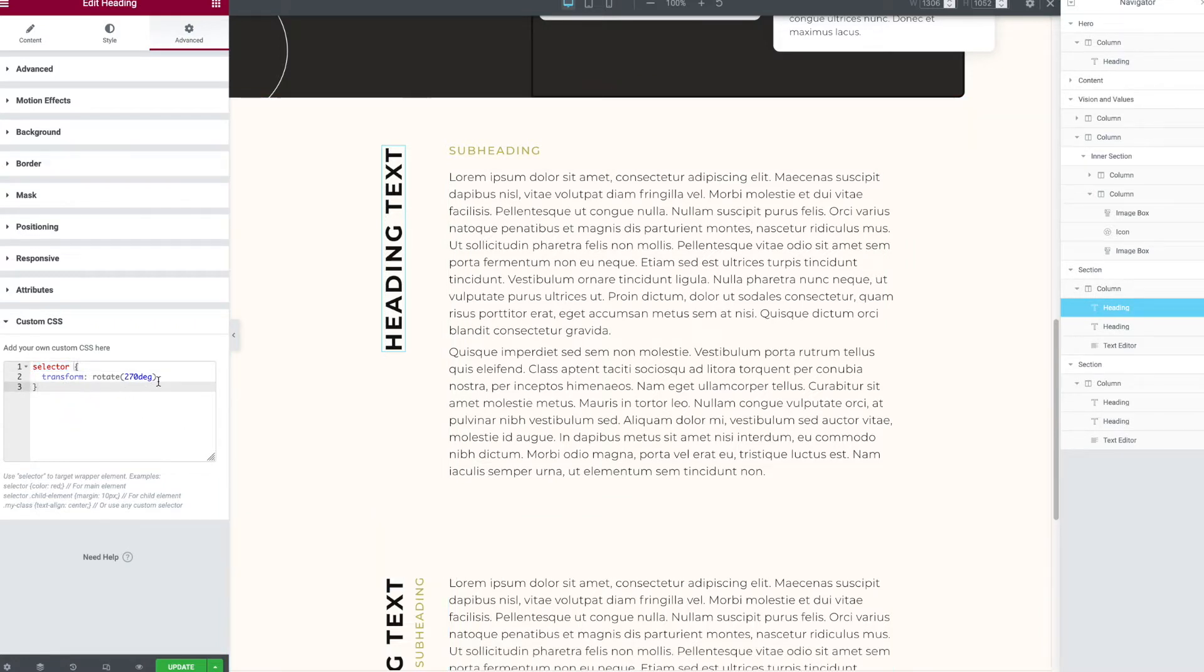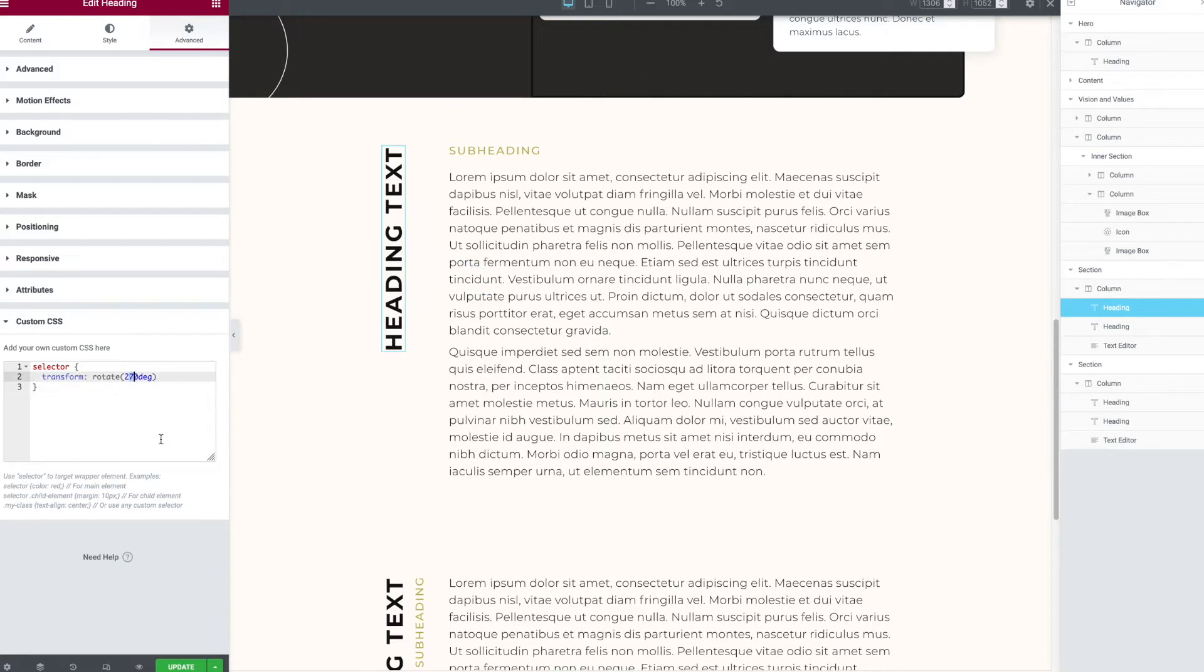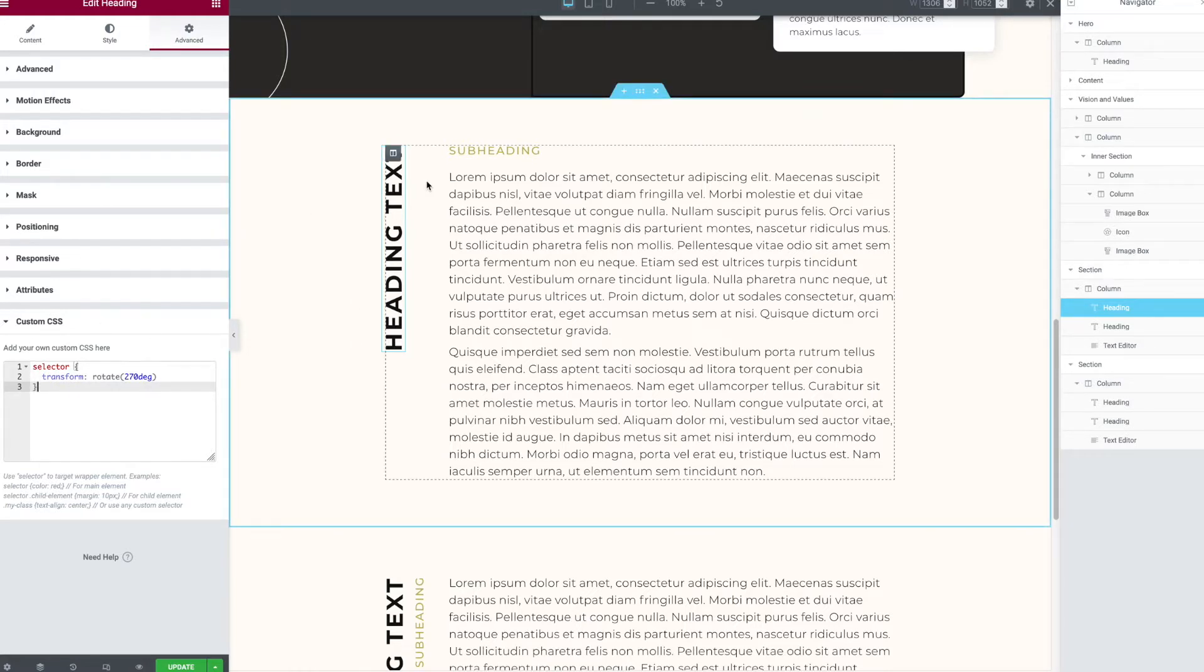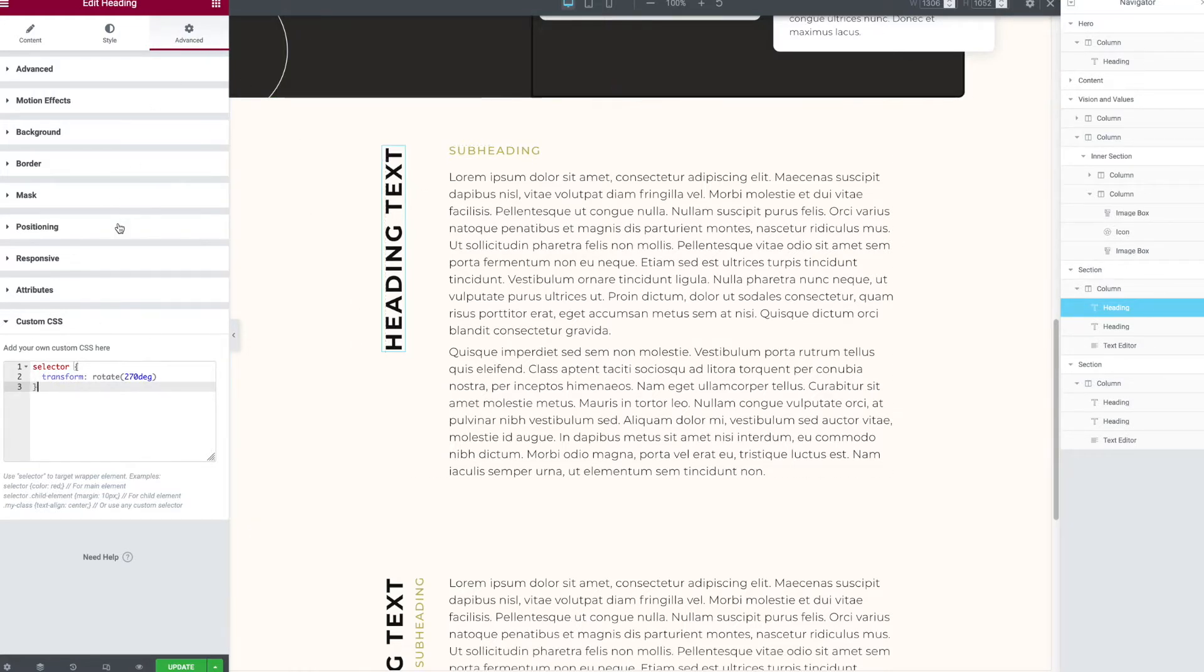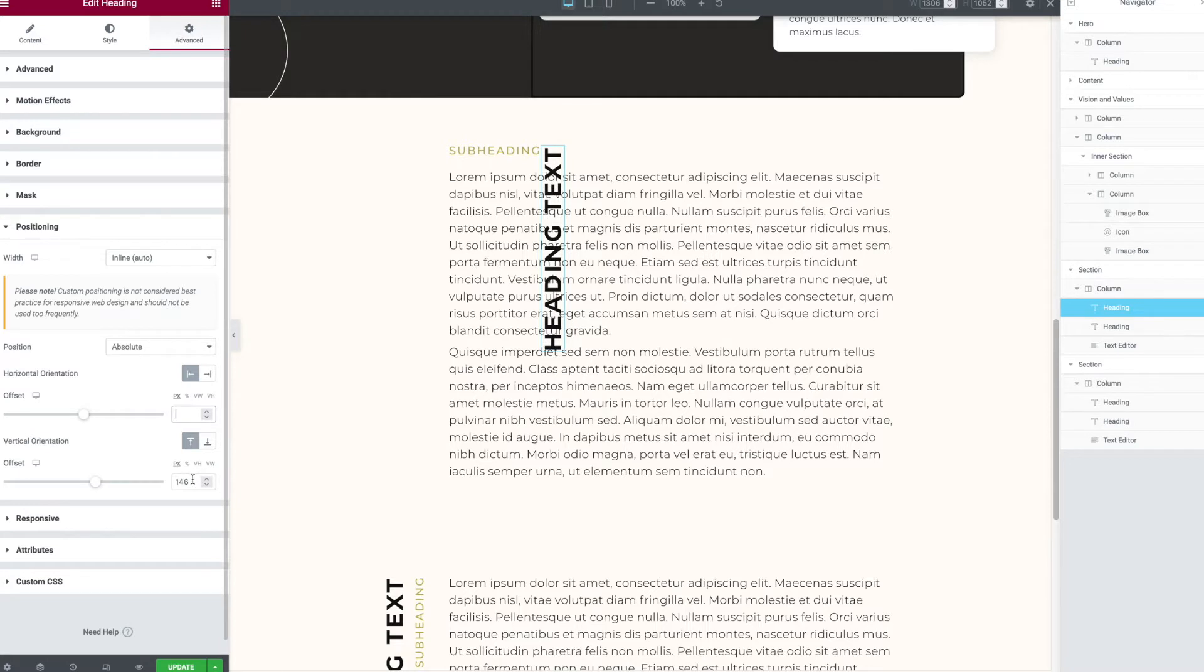And then what we put in here is called the transform. We could change the number of degrees here. Like I could put in 200, I could put in different values. If you Google transform properties for CSS, you'll see what different types of effects are available. But for our purposes, this works.